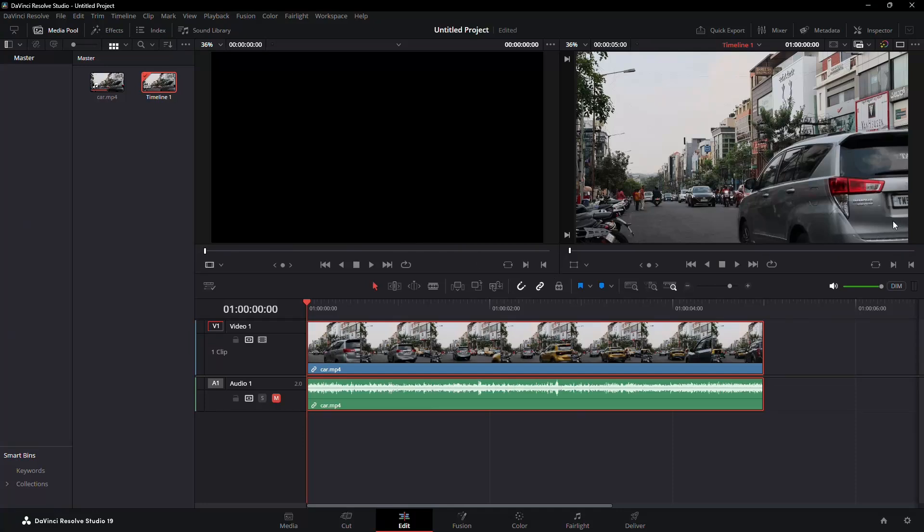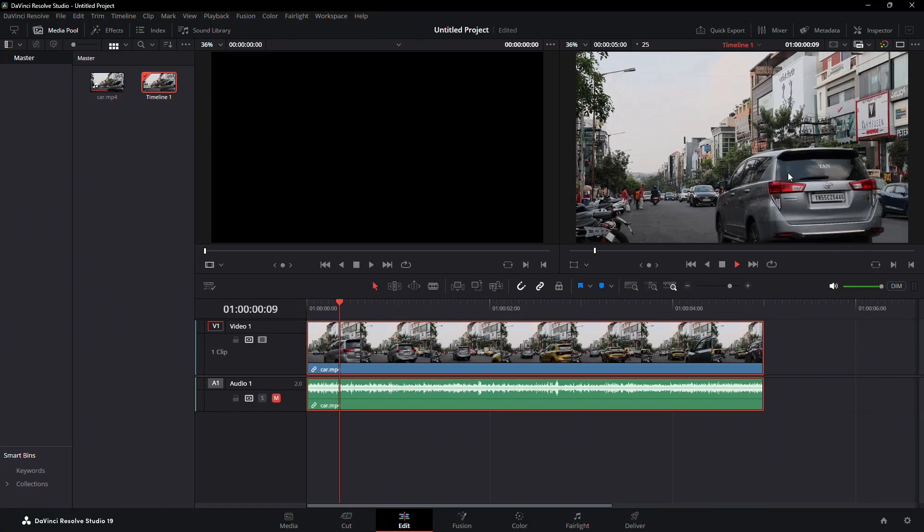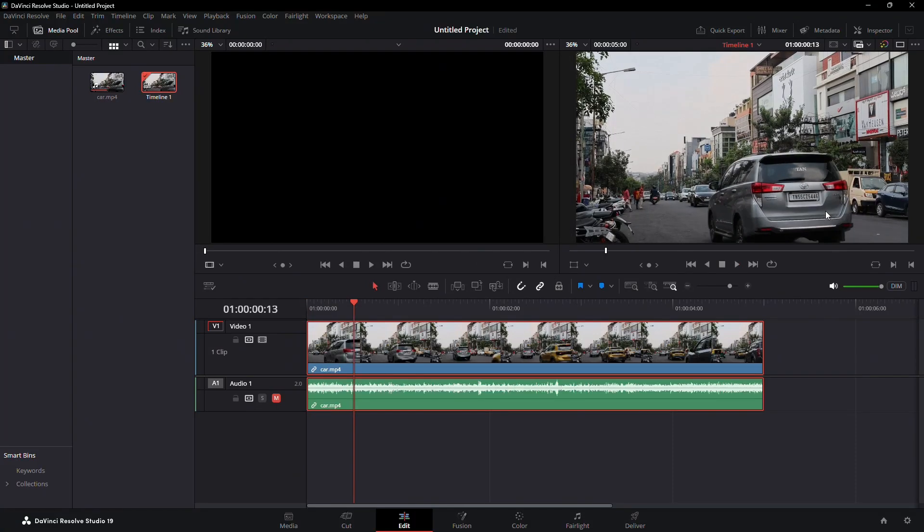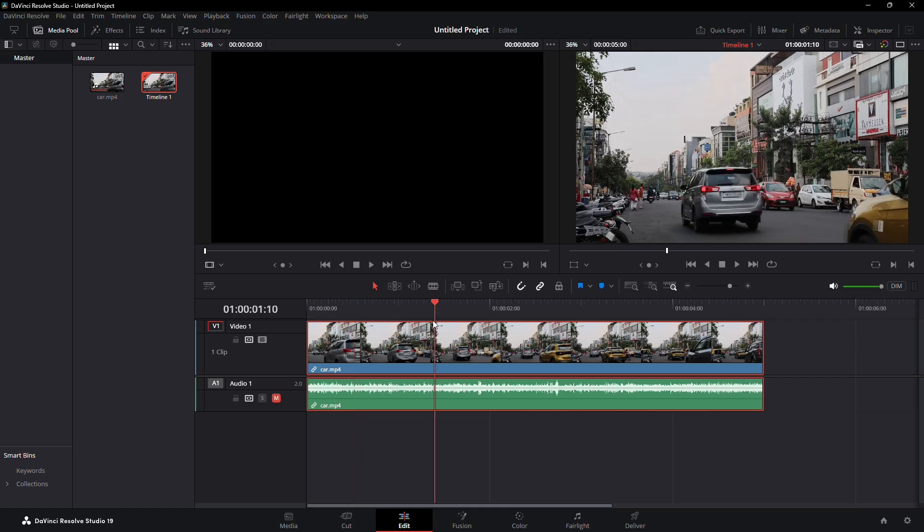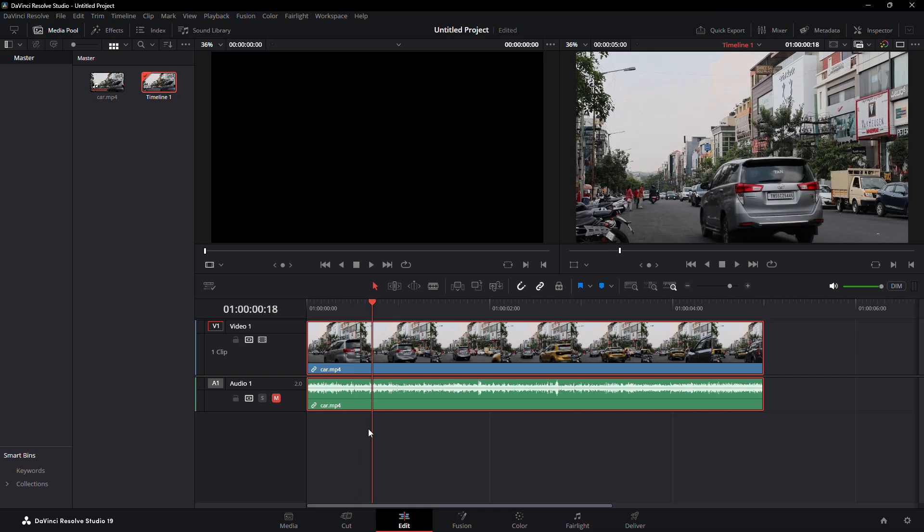Today, I'll guide you through the process of blurring a license plate in DaVinci Resolve. Let's begin. First, make sure your clip is placed in the timeline.